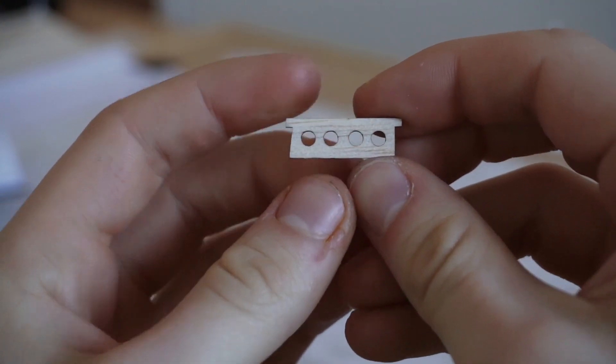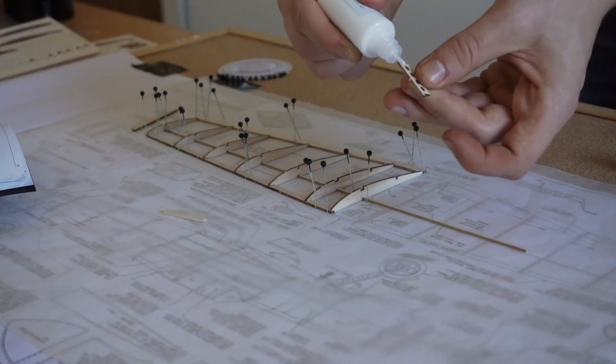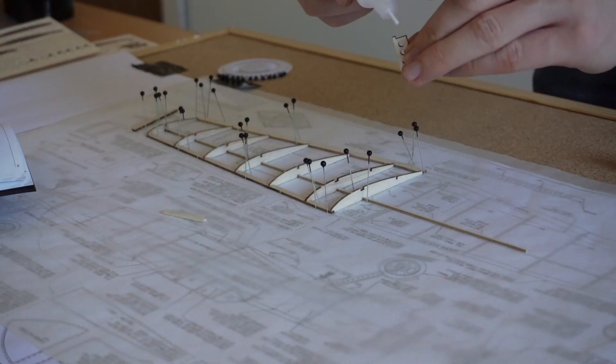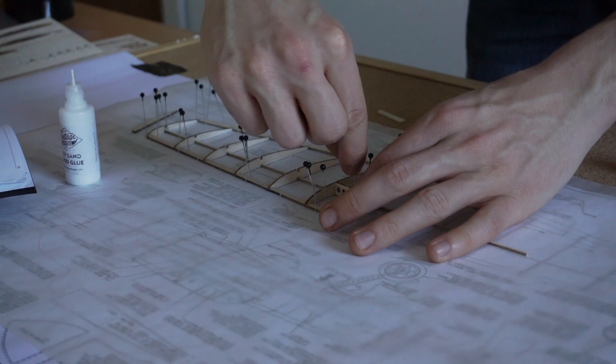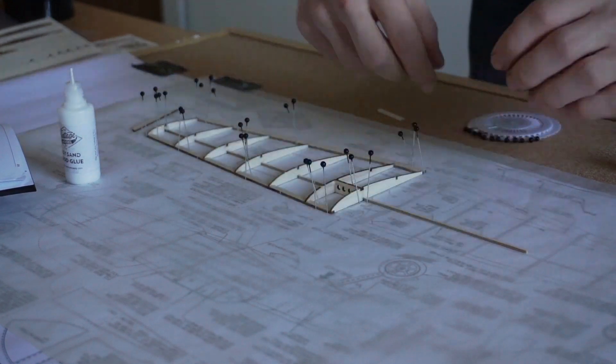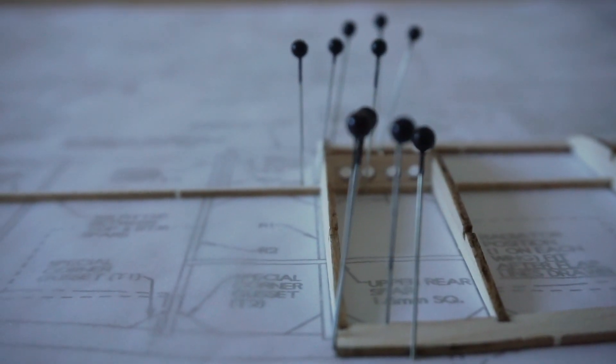An angled piece is used to set the dihedral angle. Dihedral is the inclination of an aircraft's wings relative to the fuselage. Having this angle is important for stability in a free-flight model aircraft.